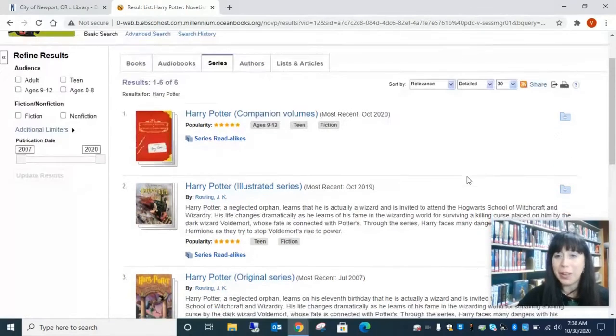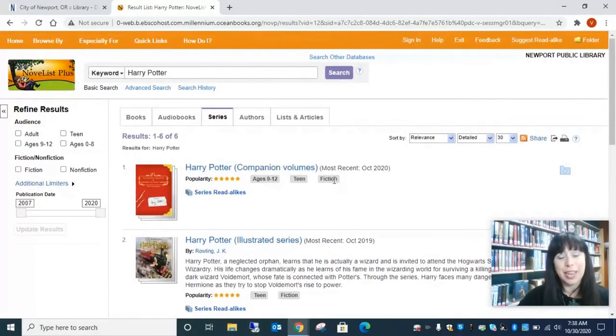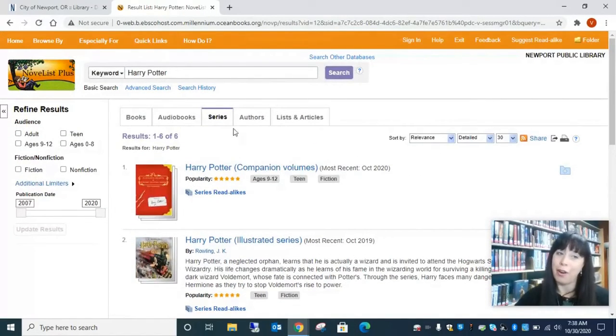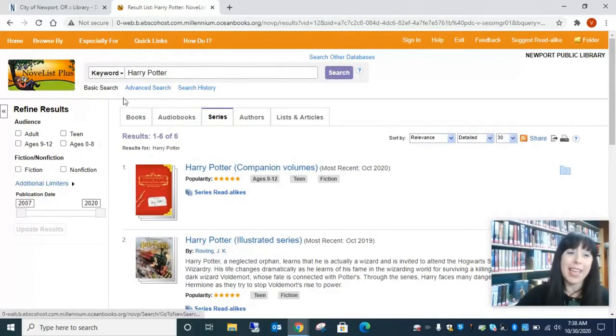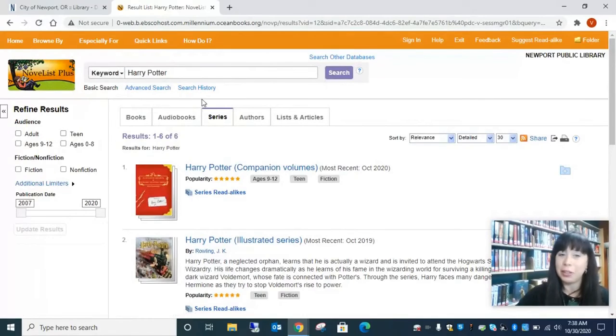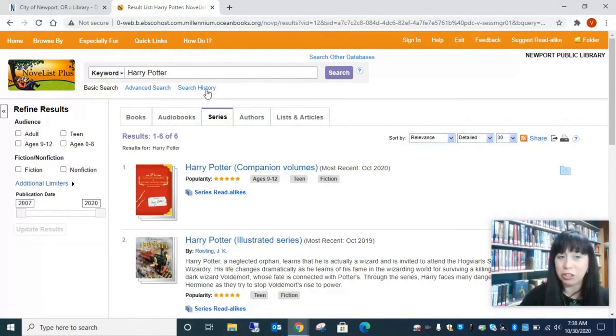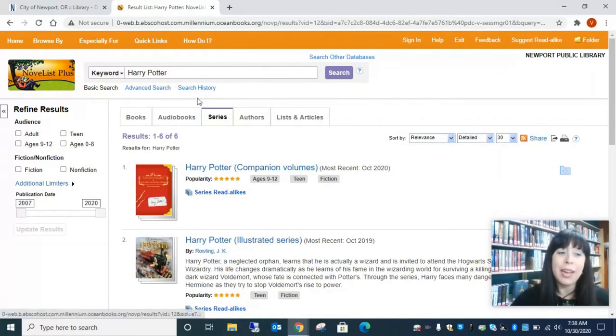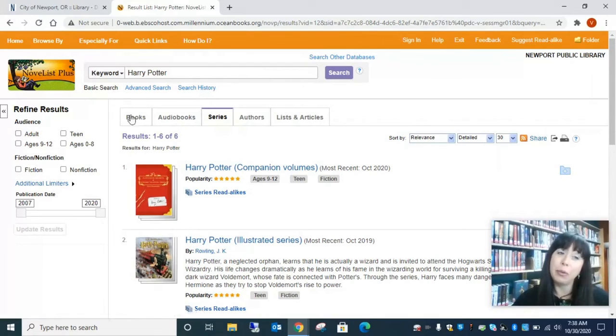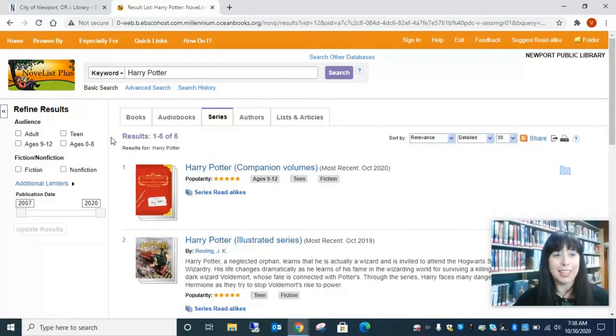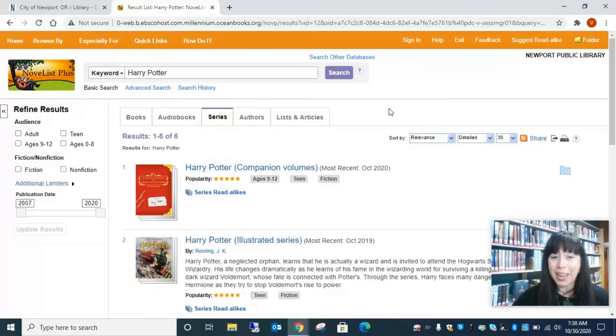So I hope you get a chance to take advantage of our novelist program. And if you are looking for a book or you're looking for a book suggestion for a child, this is a really great tool in order to track down some ideas. So I hope you enjoy it and I will see you at the library.